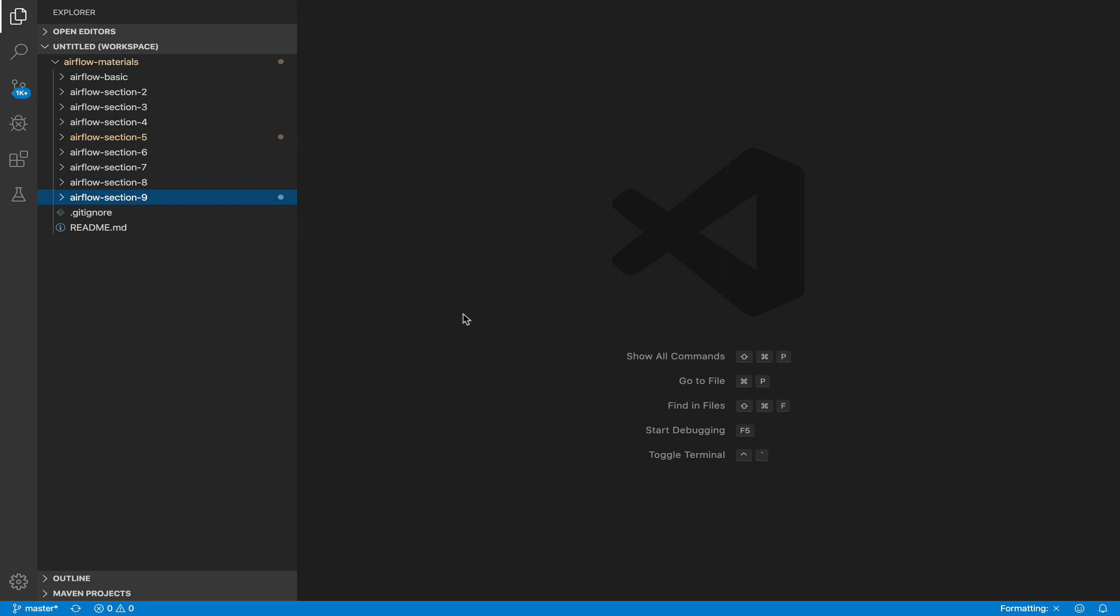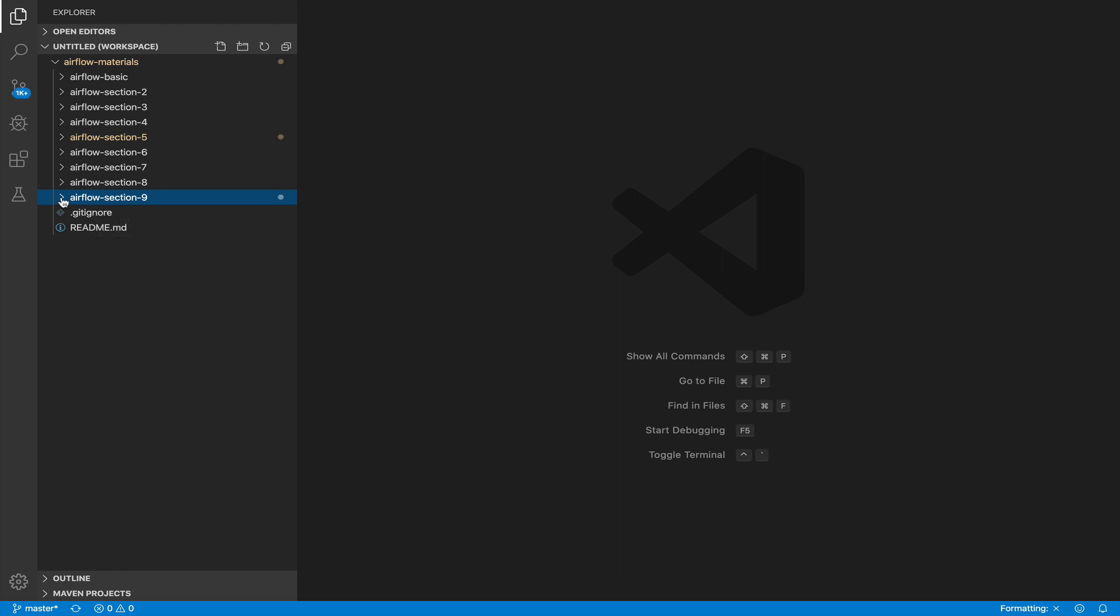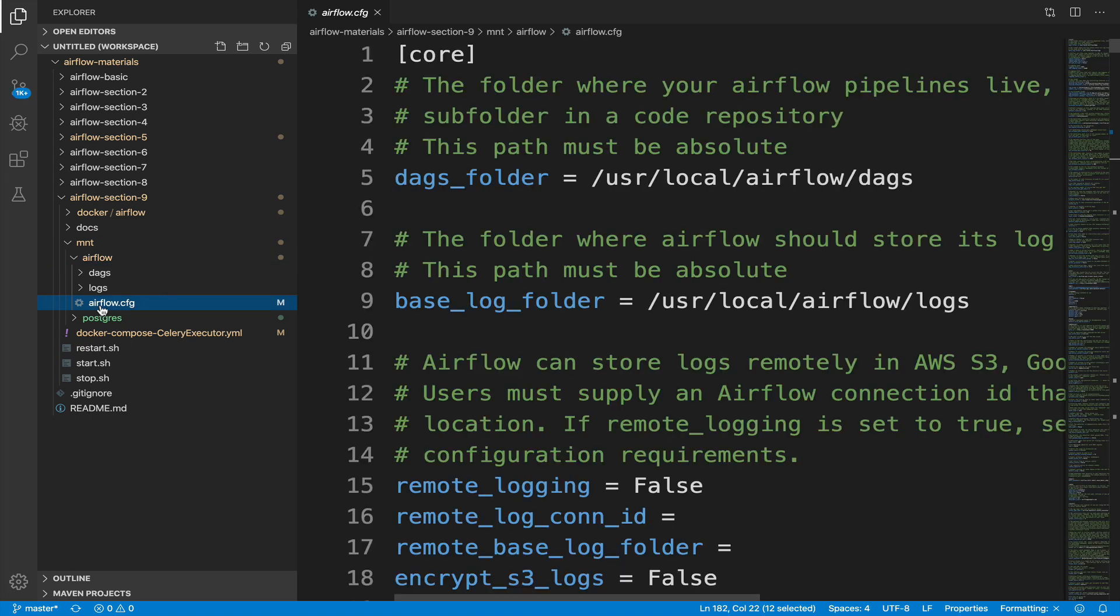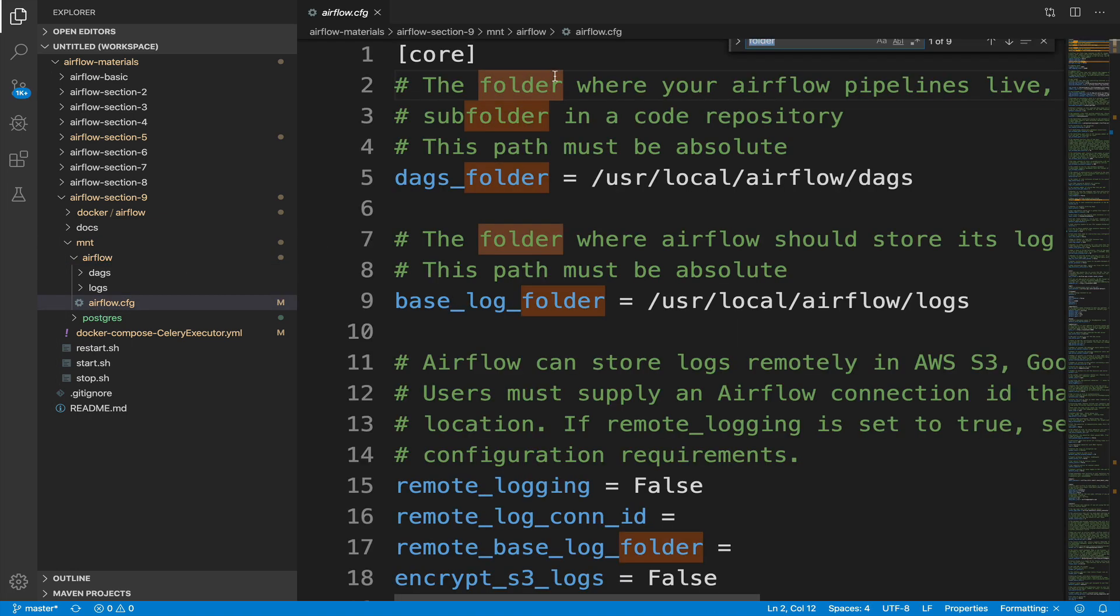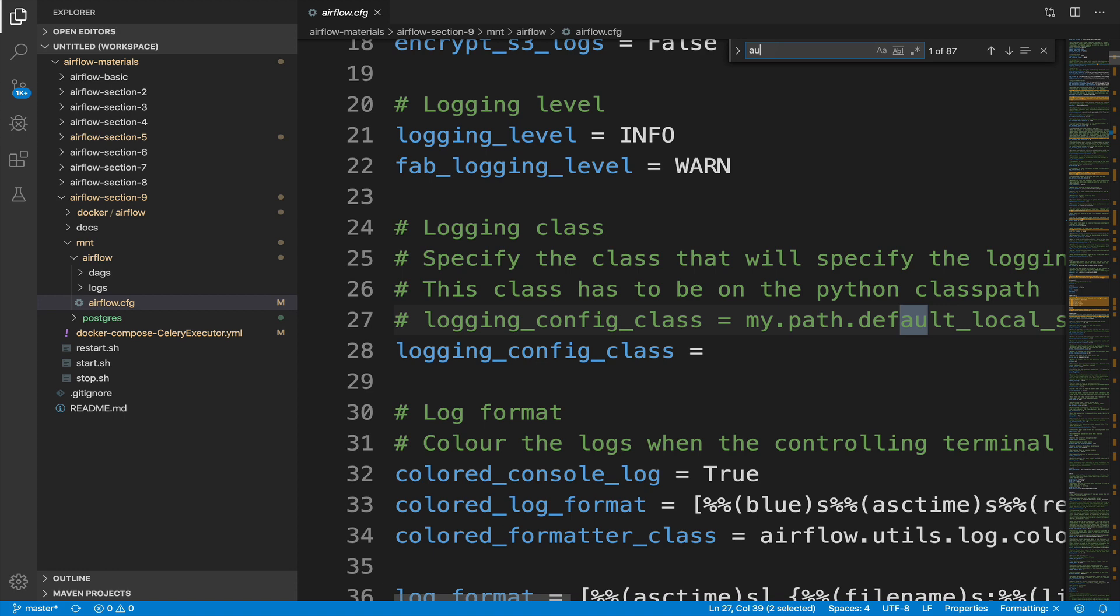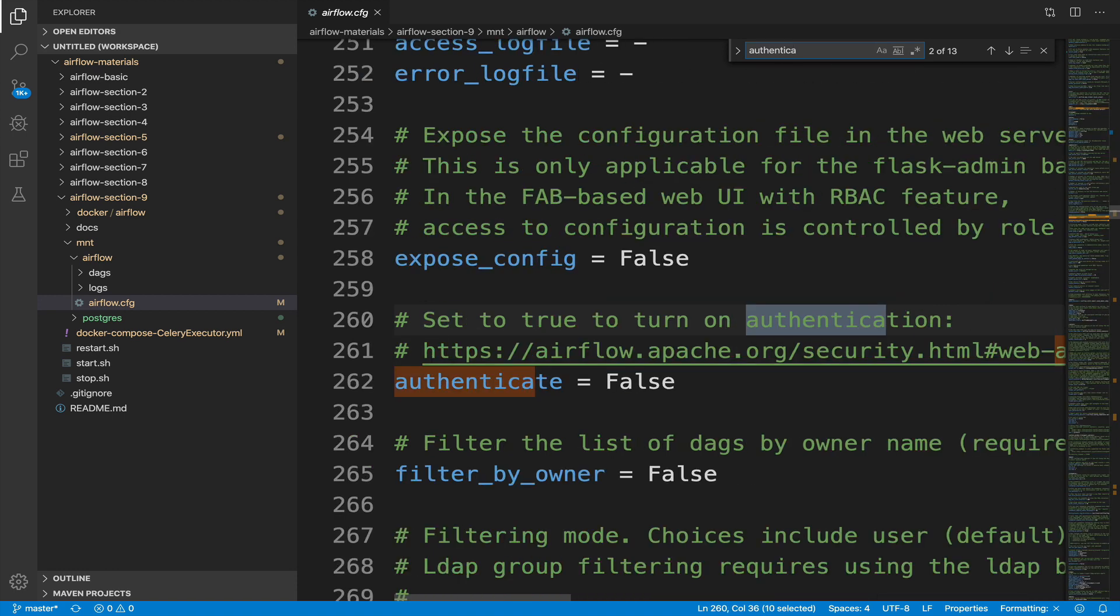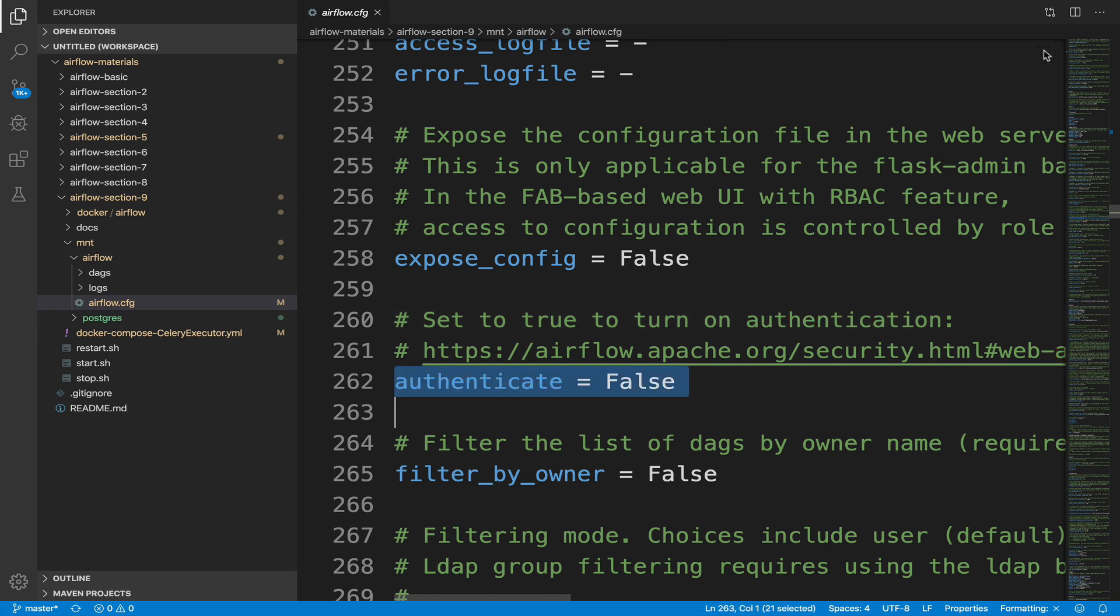From your code editor, check that you are under the section airflow-materials slash airflow-section-9 and open the file airflow.cfg in mount slash airflow. From there, look for the parameter authenticate under the section web server. As you may guess, this parameter is used to enable the authentication of Airflow, meaning accessing the UI will be allowed only if you have a user account with a login password set. So define the parameter to true.